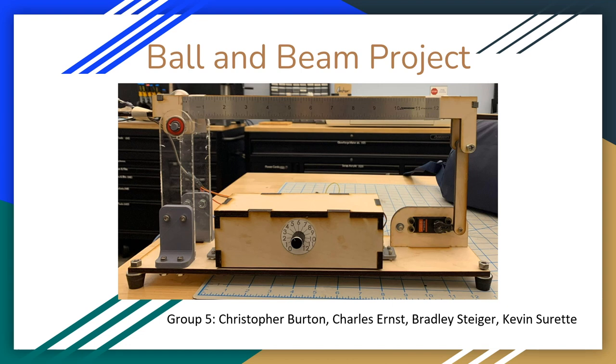This is the Ball and Beam project presented by Group 5. My name is Christopher Burton. My name is Charles Ernst. My name is Bradley Steiger. And I'm Kevin Surrett.